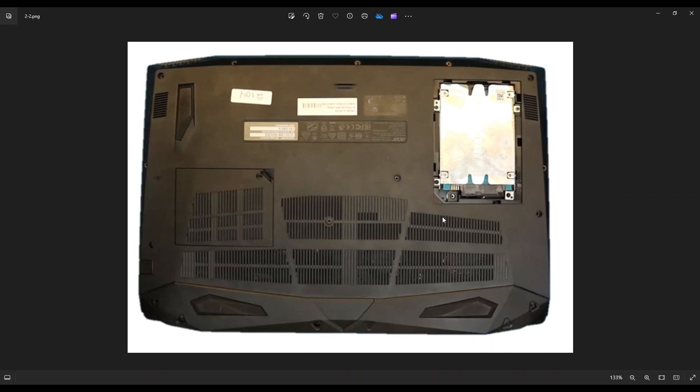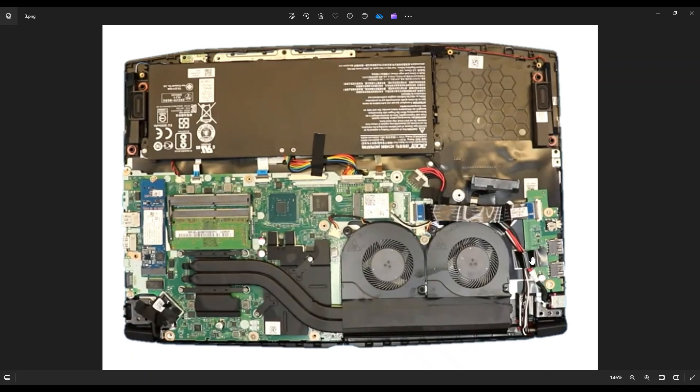You're going to get in there and slowly go around the entire seam, pry it up from the bottom case. When you're done, you can even press down here. When the hard drive's gone, you can press down there and take up the bottom case once you've pried it up all the way across.